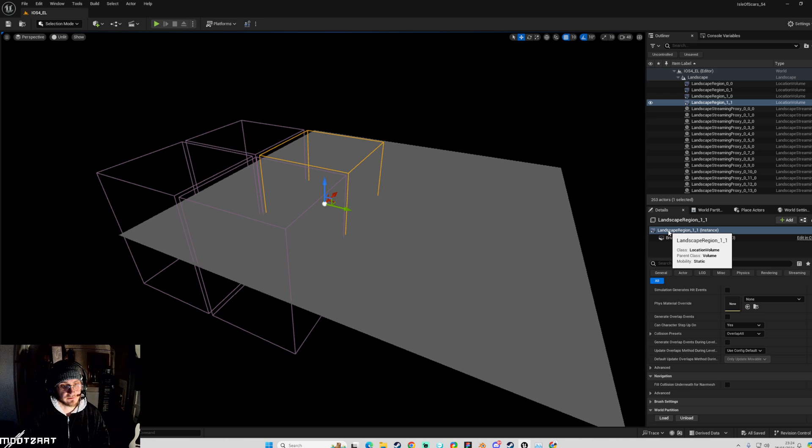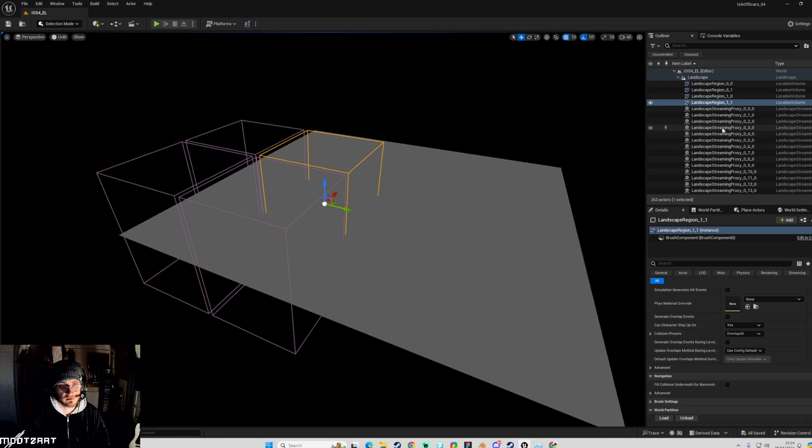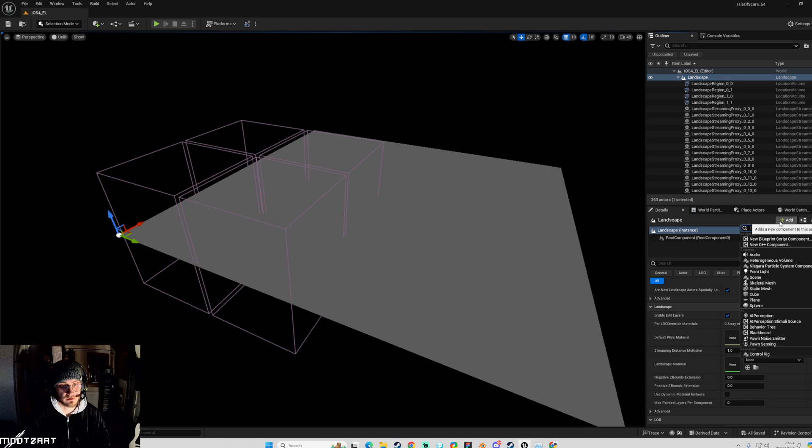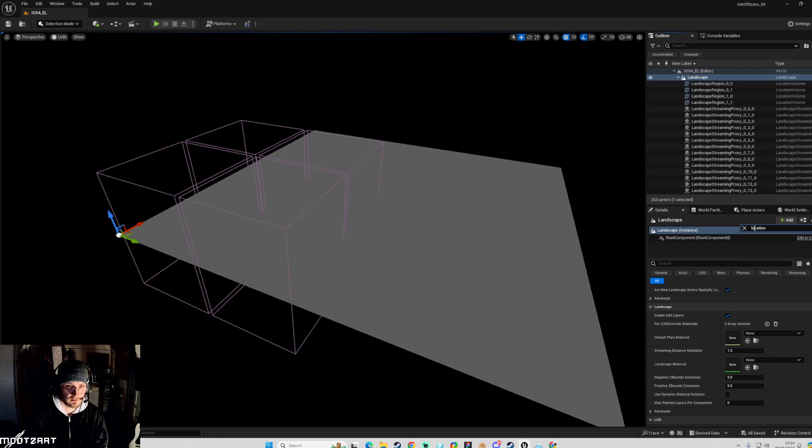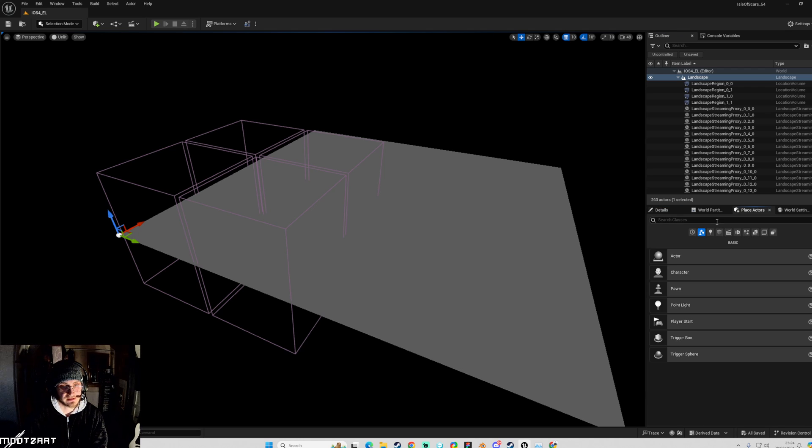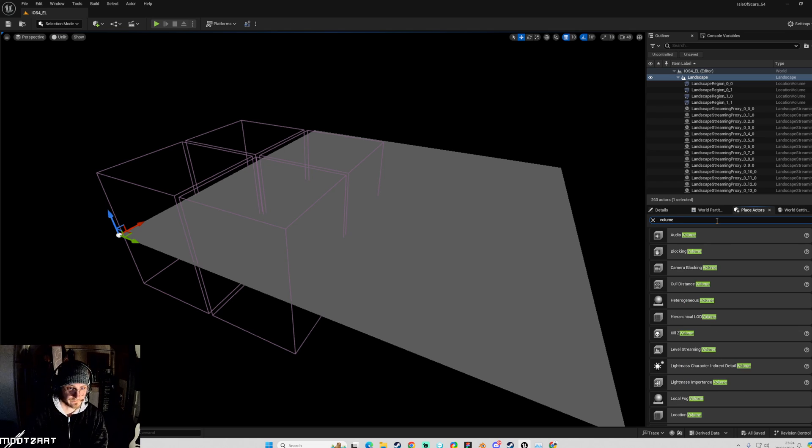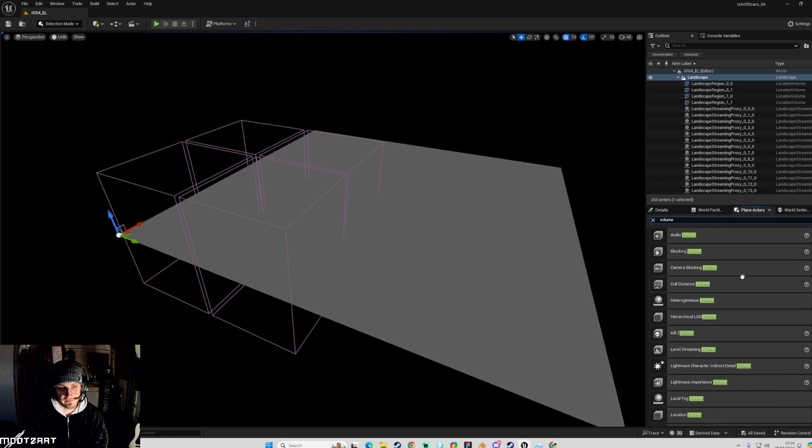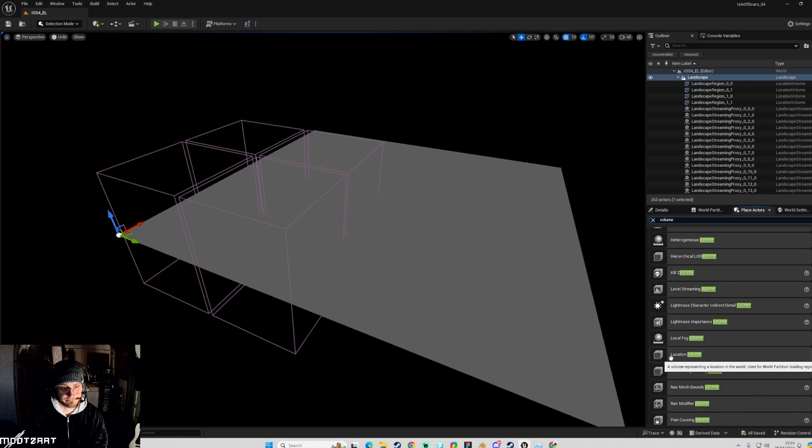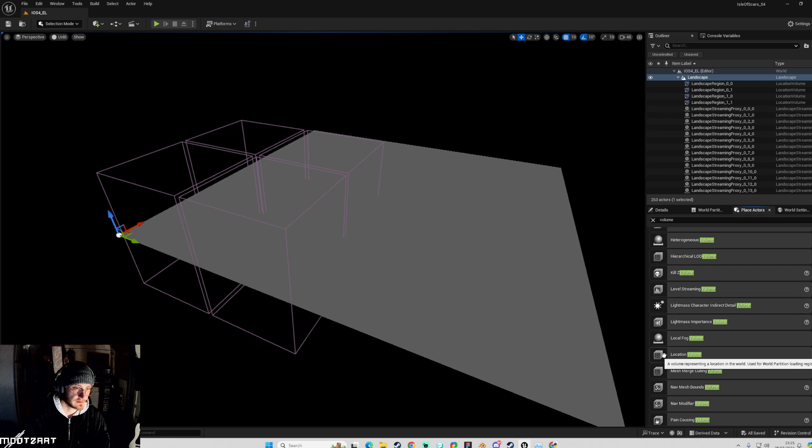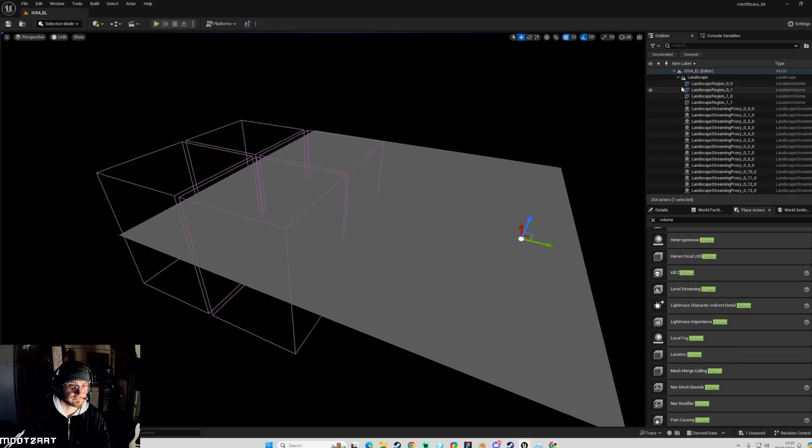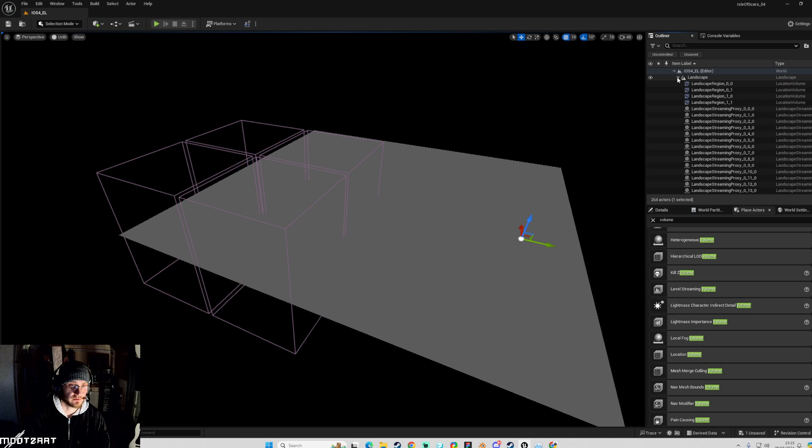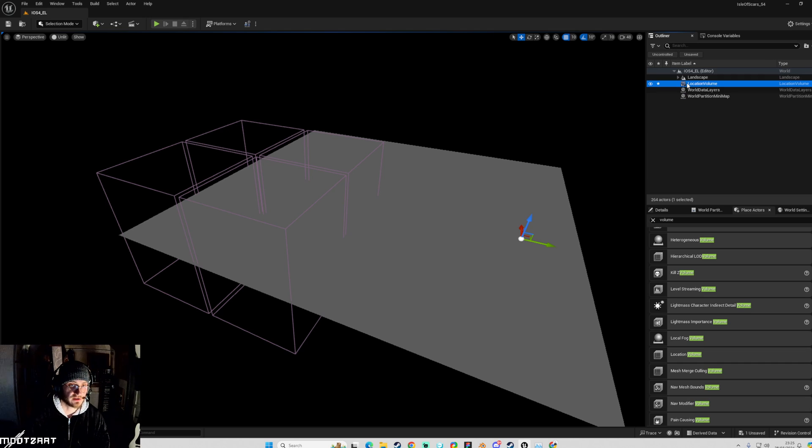I was looking at here and I was like landscape region, okay, what is it? Then I realized when you hover over it says this little thing, location volume. I then looked at, okay, can I add one? I was looking through here, there's not really anything there for that. But then if you go into this place actors and you type in volume or whatever, you get a huge list. There is one here called location volume, a volume representing a location in the world used for world partition loading regions.